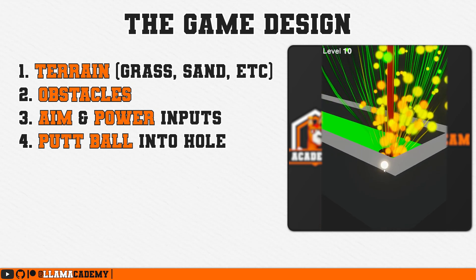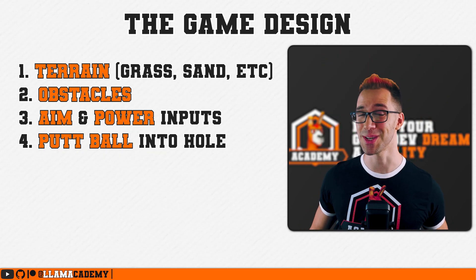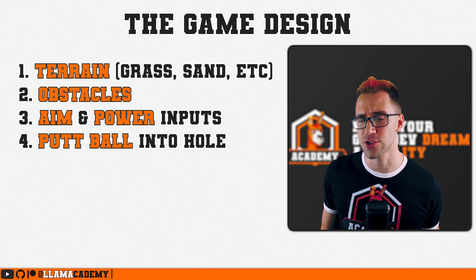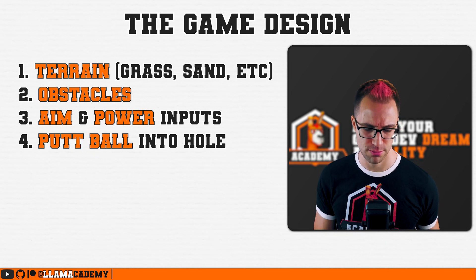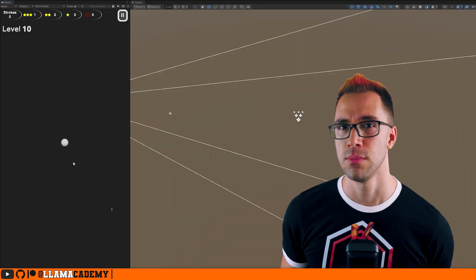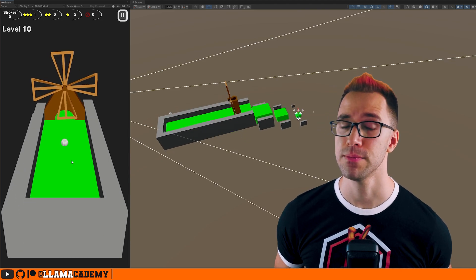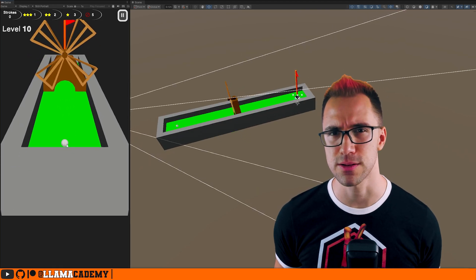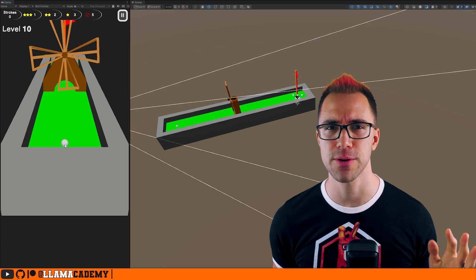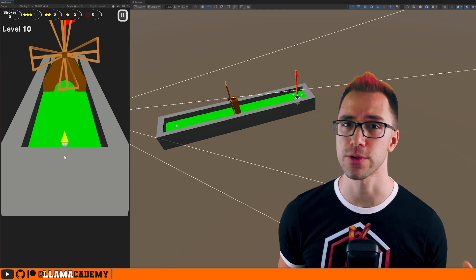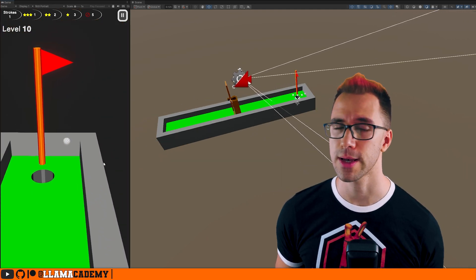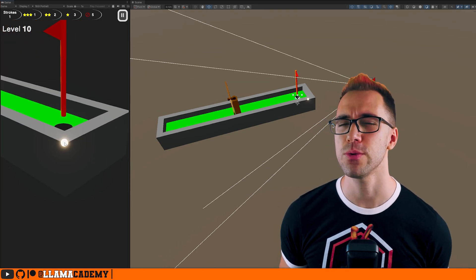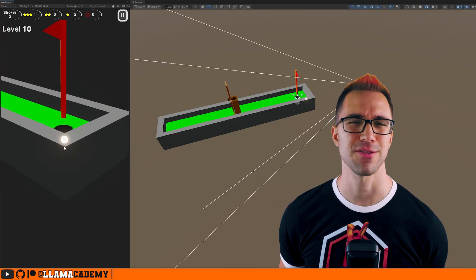Pretty straightforward — Unity physics handles the vast majority of things for us; it's just a matter of configuring that. The interaction paradigm with the world is also pretty straightforward. I targeted mobile on this game, so we have tap the ball and then drag to increase the power, and tap anywhere else just to rotate the camera. If you're targeting something like desktop or console, you'll probably have a different UI and a different interaction paradigm.